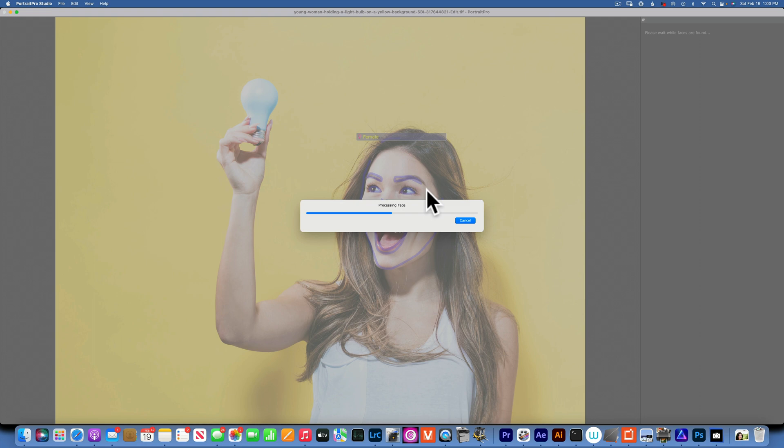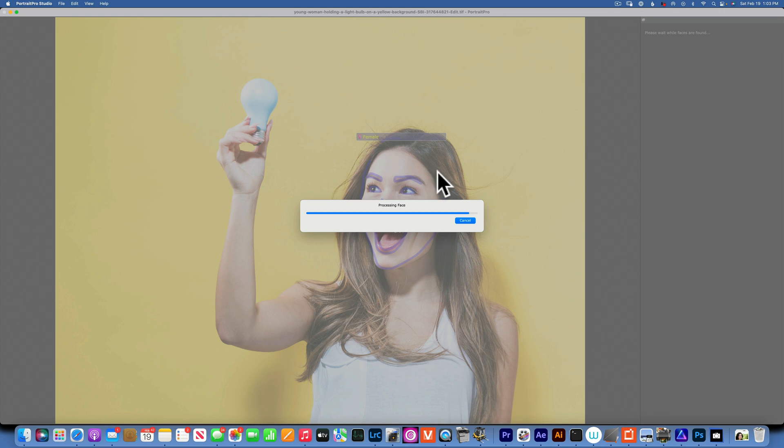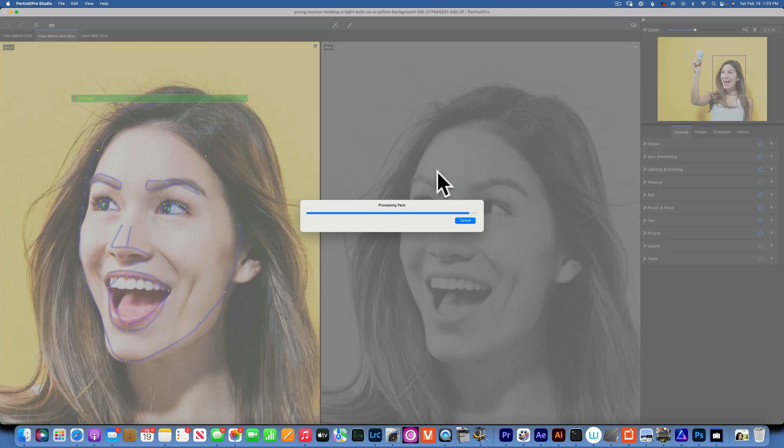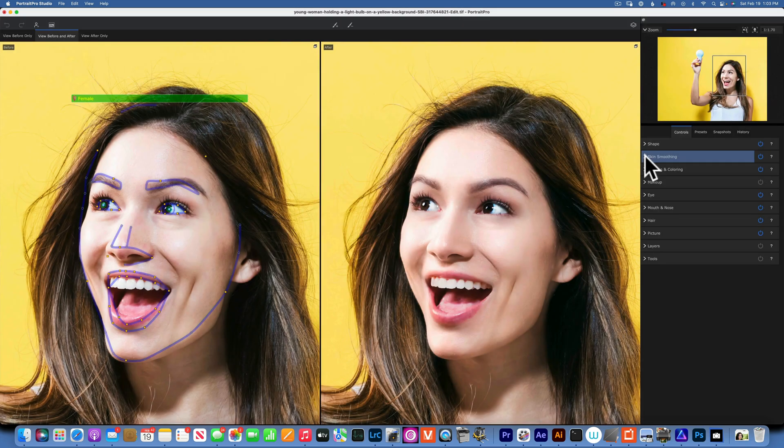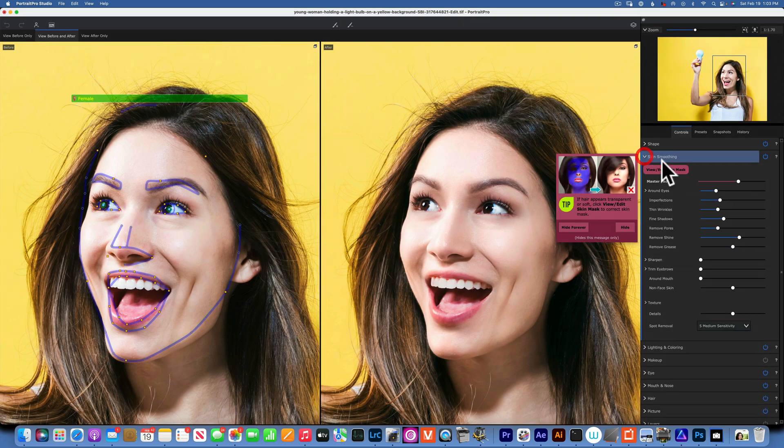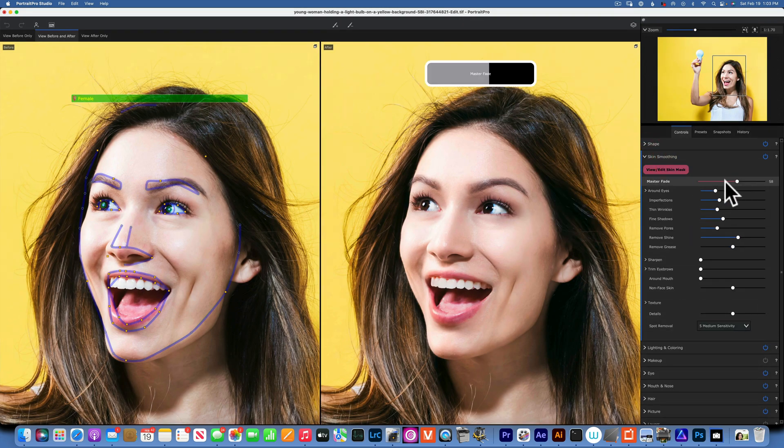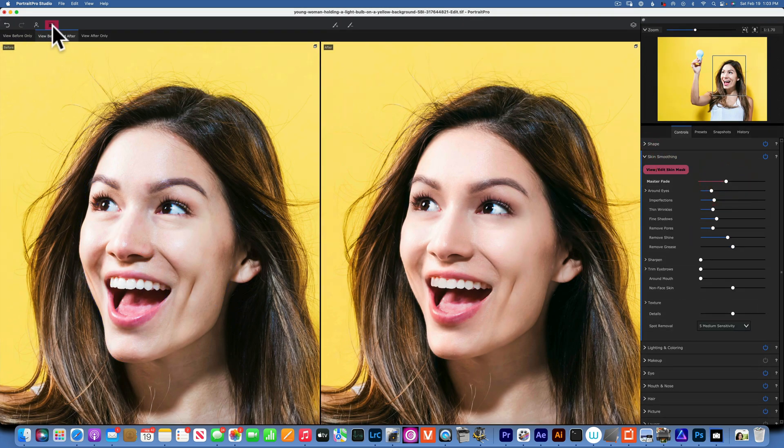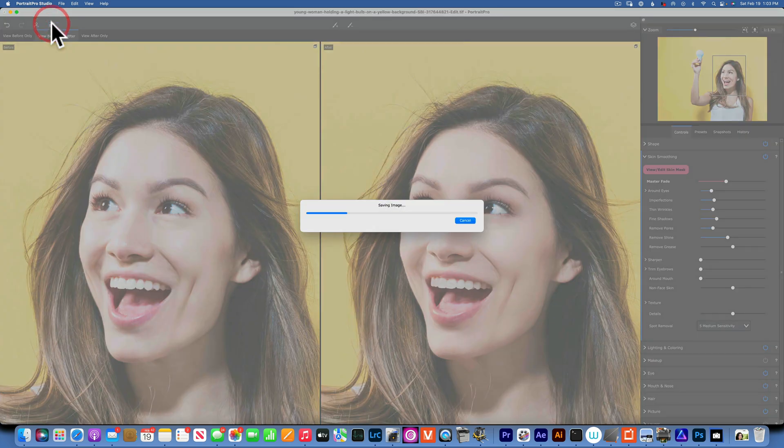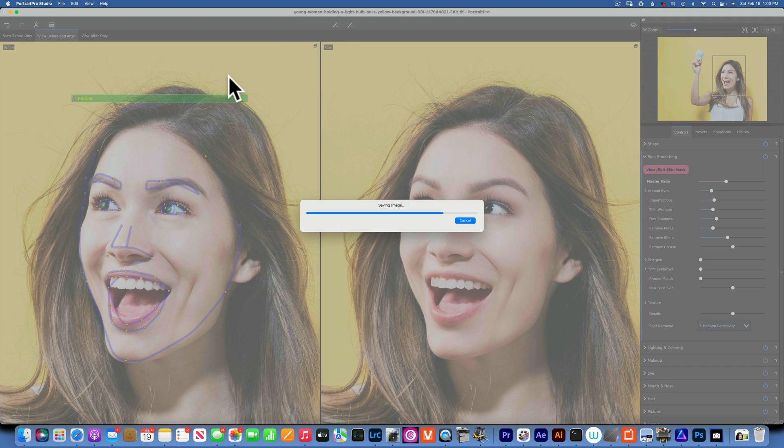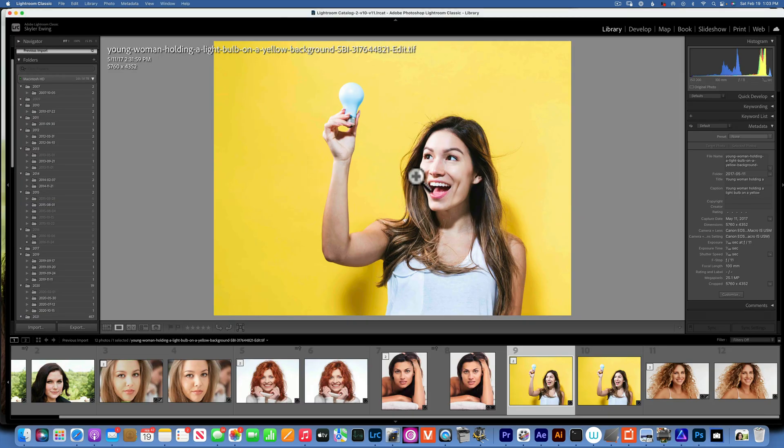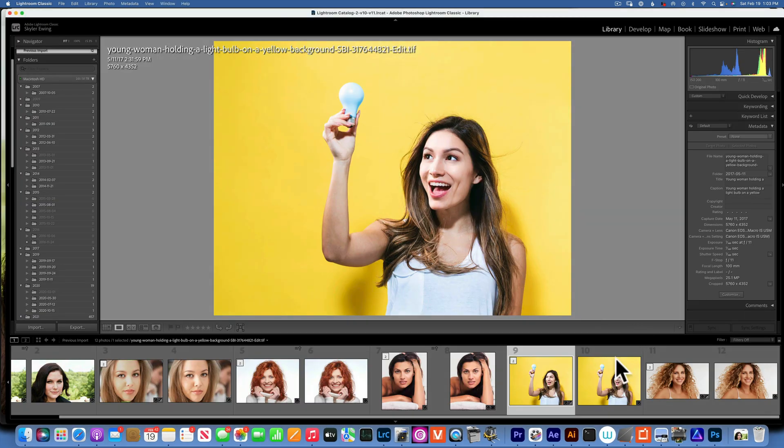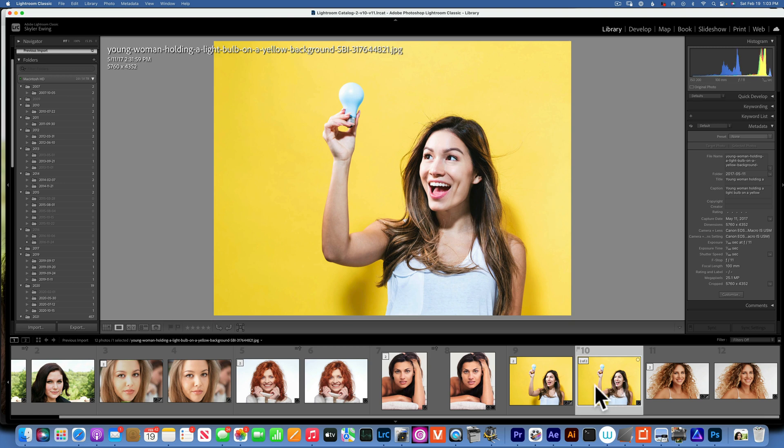It looks like it found the face just fine, recognized it as a female. So let's see how this one works out. This is our before and after, before and after, before and after.